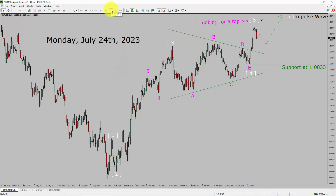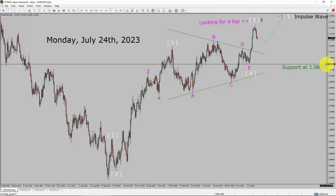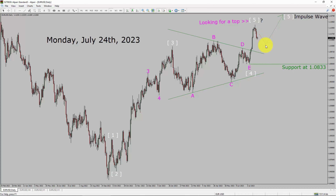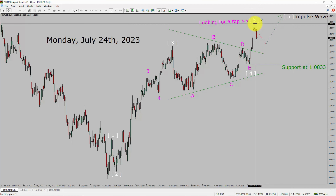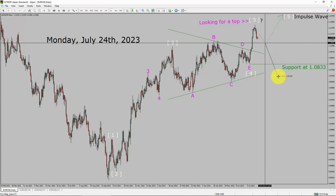Inside the daily time frame, the trend is up in the Euro-dollar currency pair. Daily time frame support is present at the 1.0833 price level. Price action is most likely going to drop more to create a short-term pullback. It is quite possible that we have already seen a top in the Euro-dollar currency pair and the market is probably going to drop more in coming trading days.